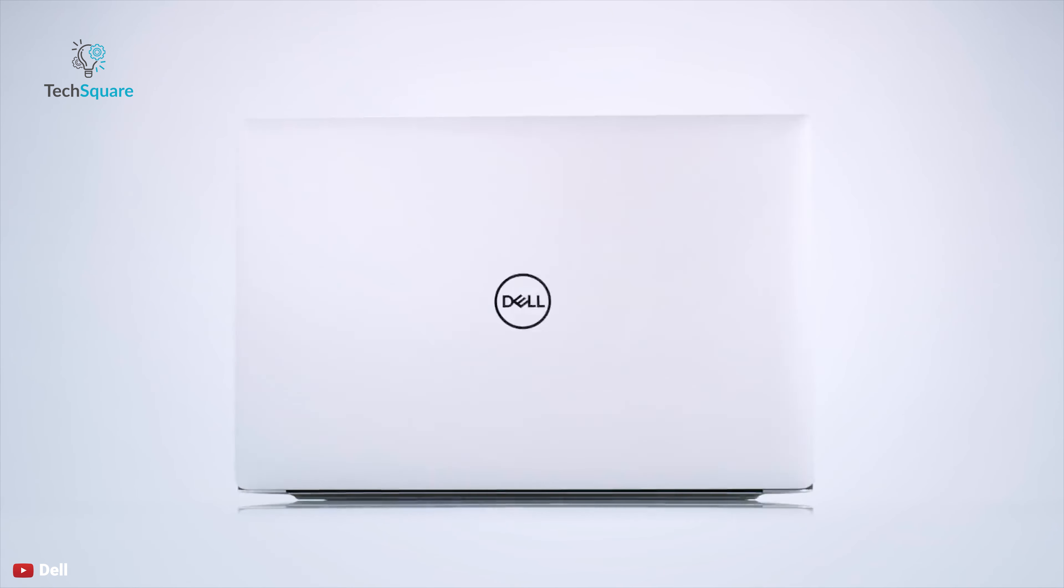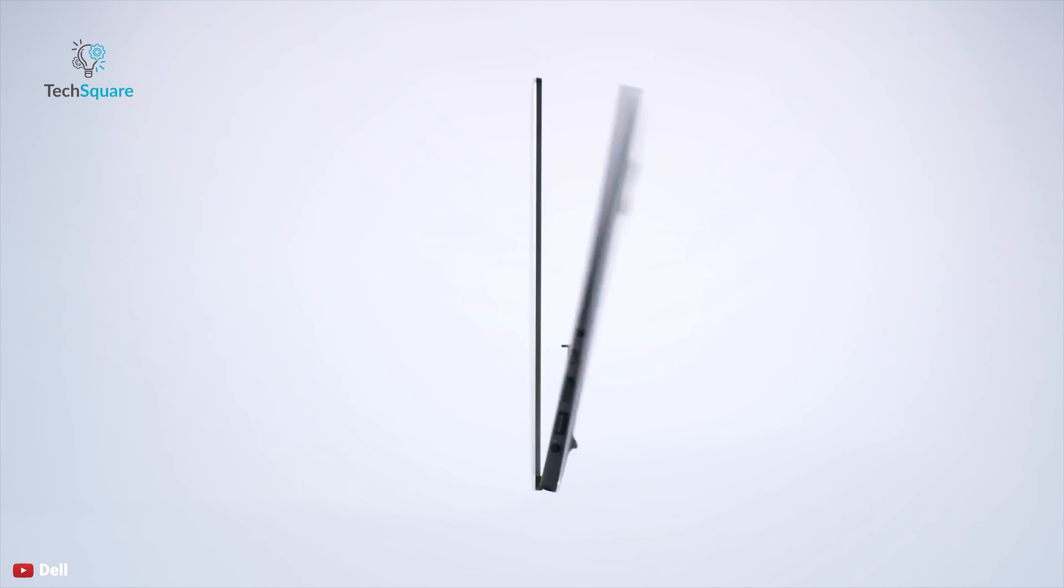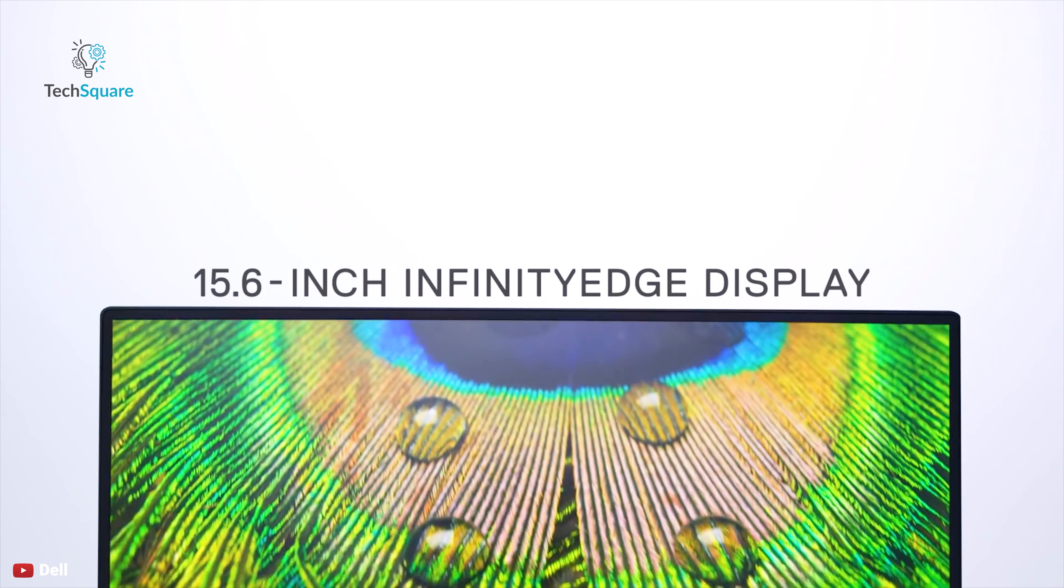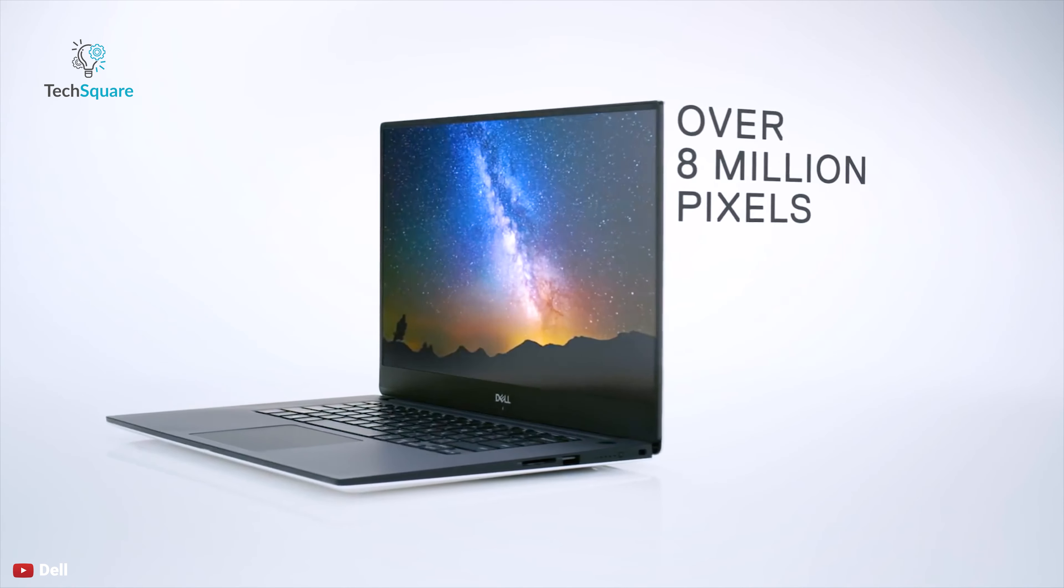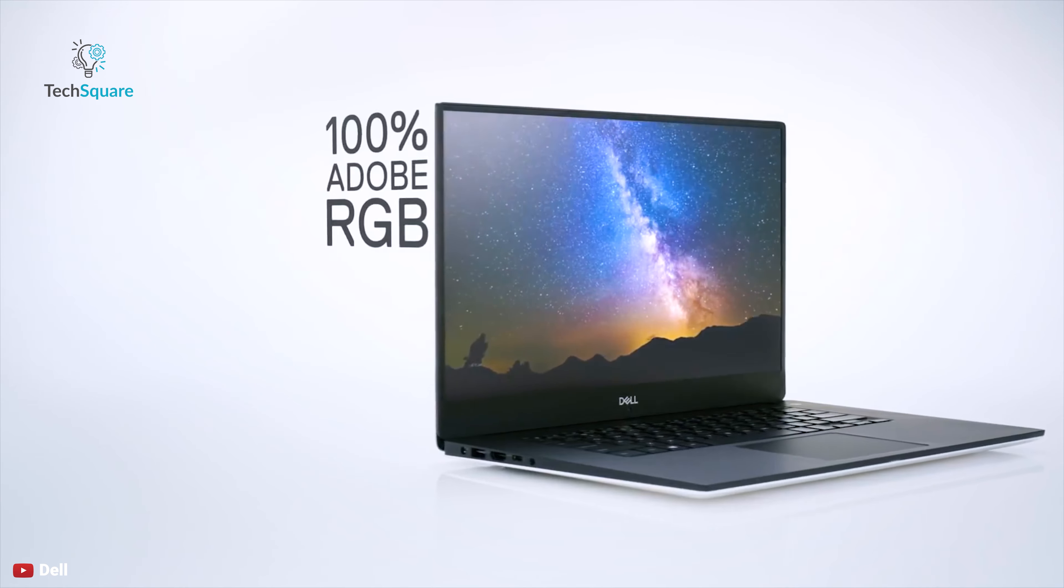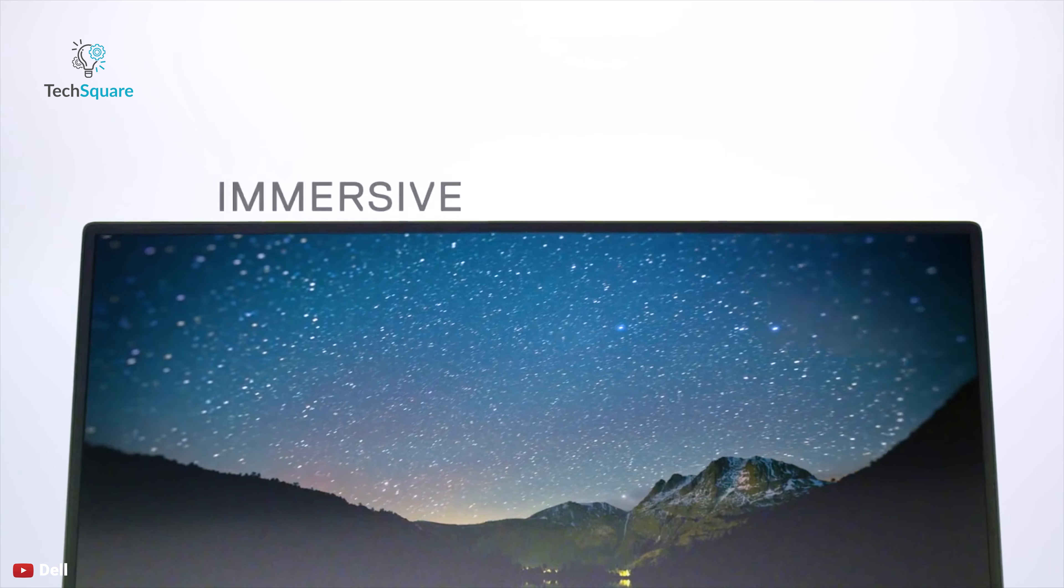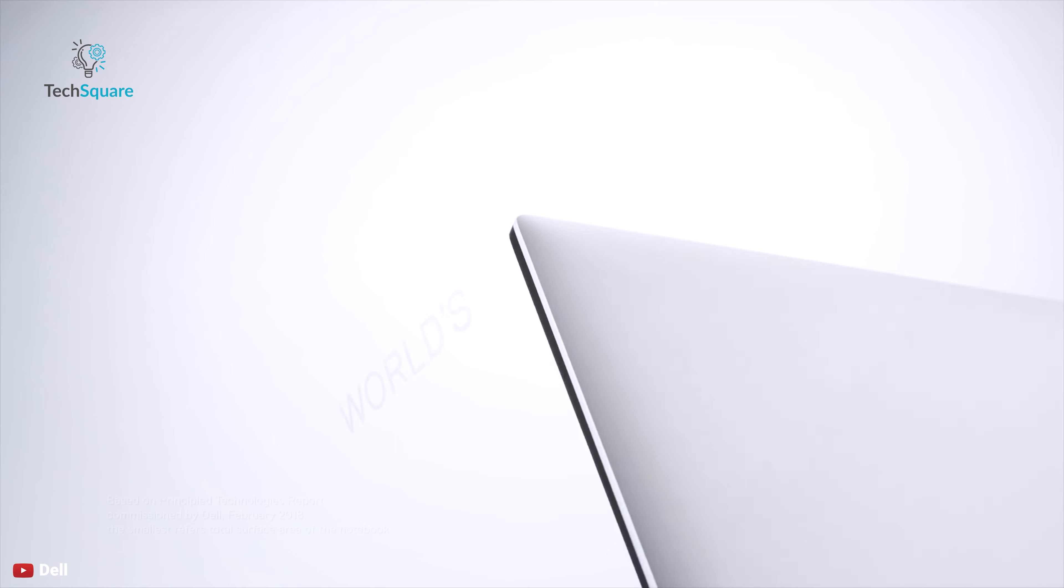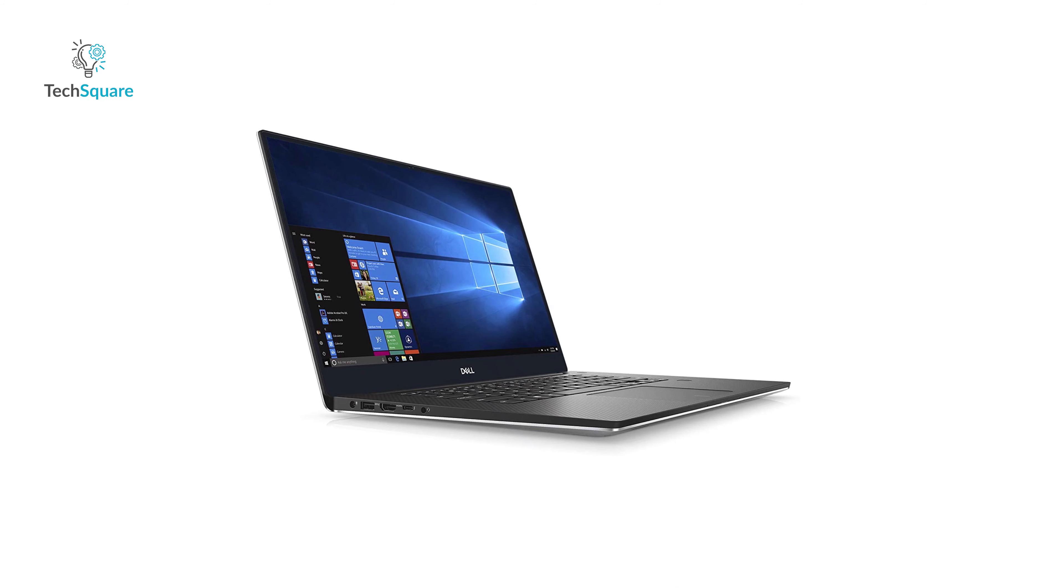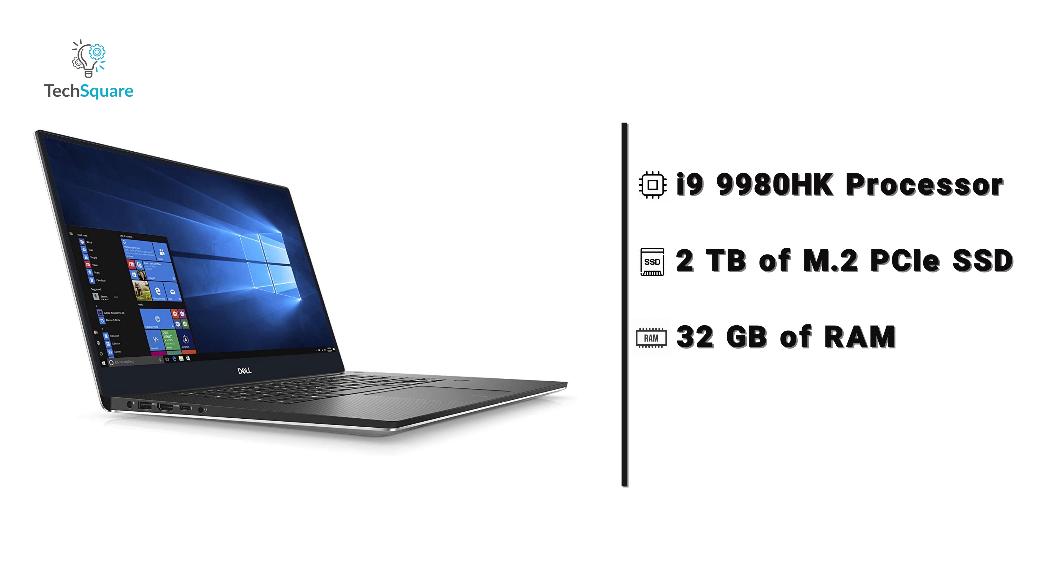First, we have the Dell XPS 15 7590. This laptop comes in either 4K OLED panel or 4K IPS touchscreen panel. The IPS panel has 500 nits brightness and 100% Adobe RGB, while the OLED panel offers 400 nits brightness with 100% DCI-P3 support. Its IPS panel also supports Active Pen. The laptop can be configured with 9th generation Core i9-9980HK processor, up to 2TB of M.2 PCIe SSD, and 32GB of RAM, along with NVIDIA GTX 1650 graphics unit.